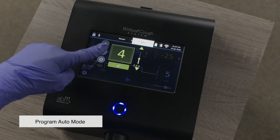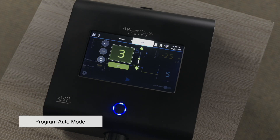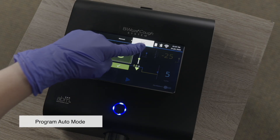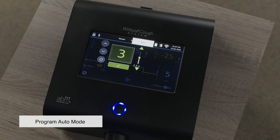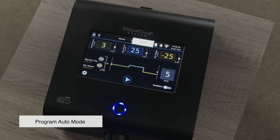Use the arrow icons beside the pressure to increase or decrease the value. For durations, use the arrows above or below the value to change the number of seconds the pressure will be delivered. Once the desired setting is displayed, press the green checkmark to save. Repeat these steps for each pressure or duration that needs adjustment.